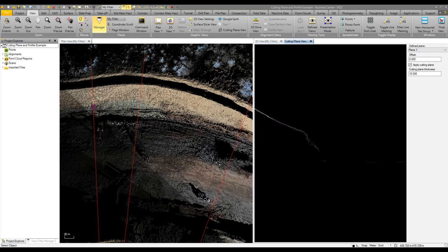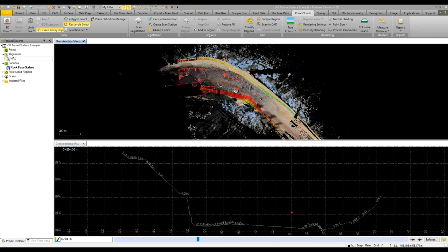The final example with our point clouds is utilizing the same data set as before. It's possible to use the tunneling surface to create surfaces out of scan data.